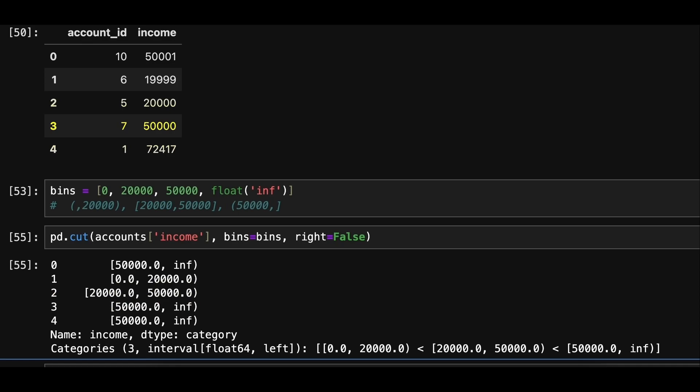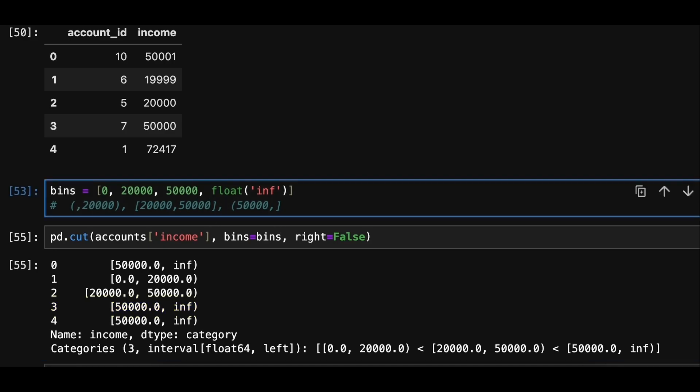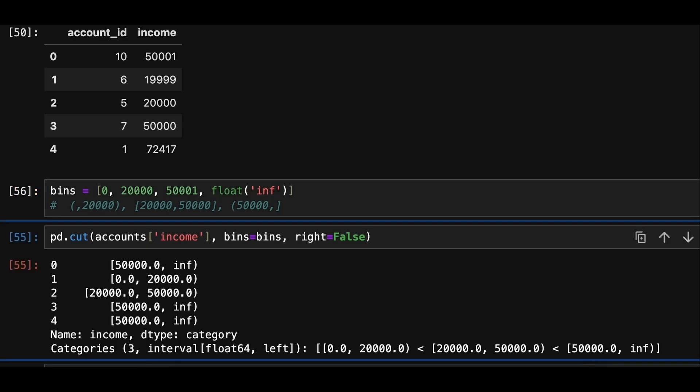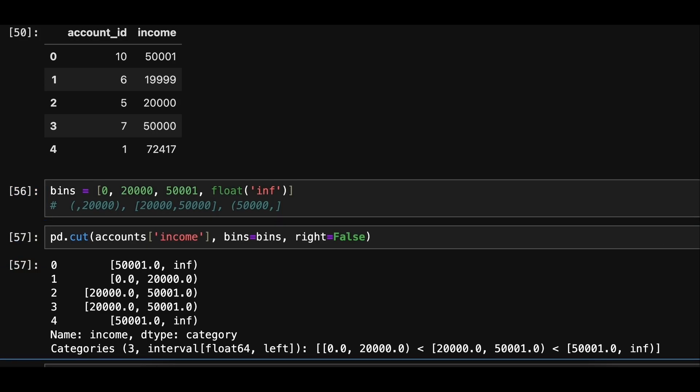Now for the upper bound that is 50,000, we want it to be inclusive for the average salary category. To do this, we will update the bin edge to 50,001. We'll fall into average category, while values greater than 50,000 will fall into high salary category.